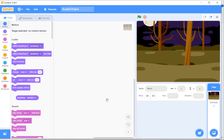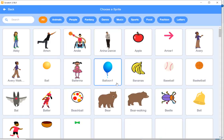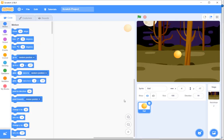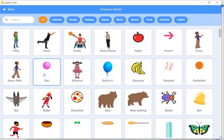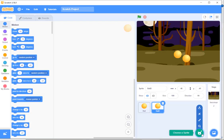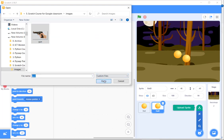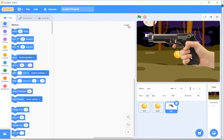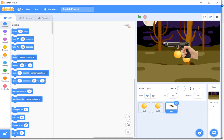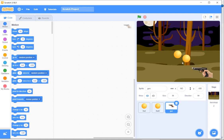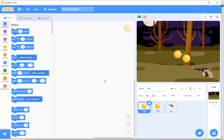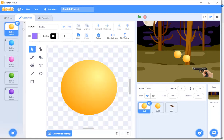I'll choose a backdrop that looks like a forest. I need three sprites: one for ball, one for bullet, and one for the gun. We don't have a gun in Scratch, so we've downloaded a PNG file for the gun. Let's reduce the size to 50%. Now let's set the costumes for the ball.